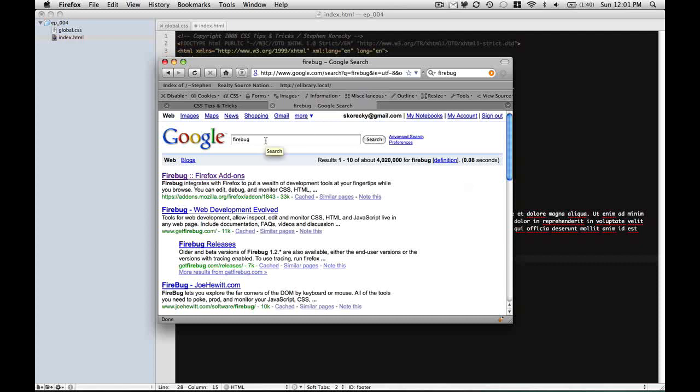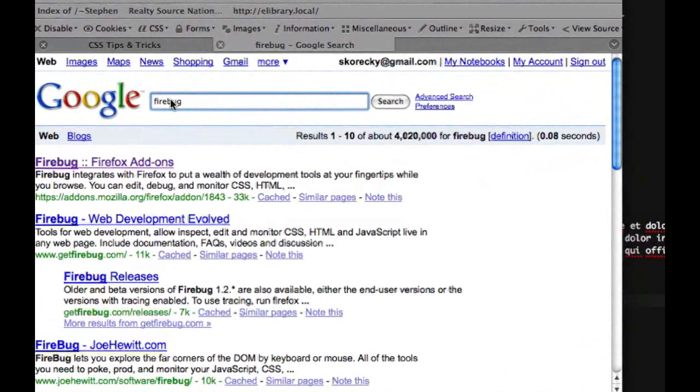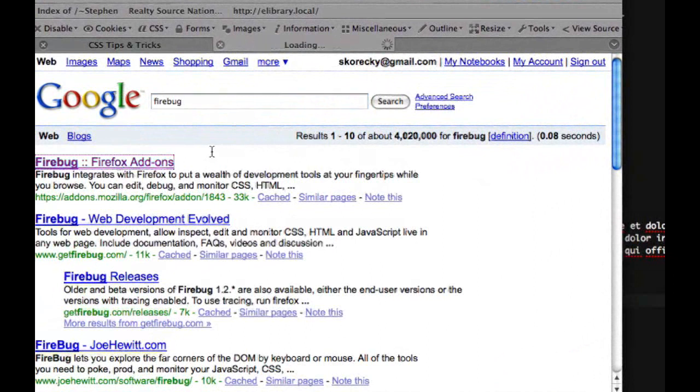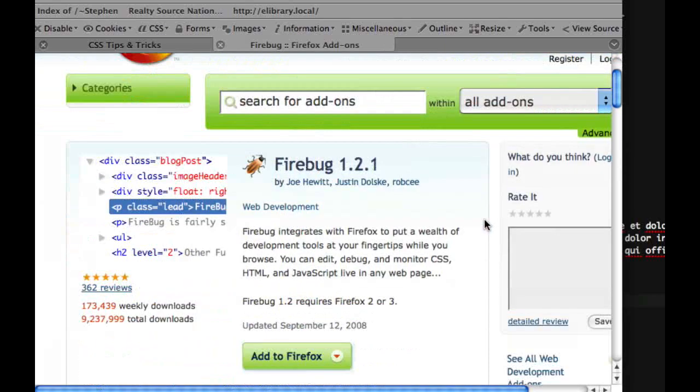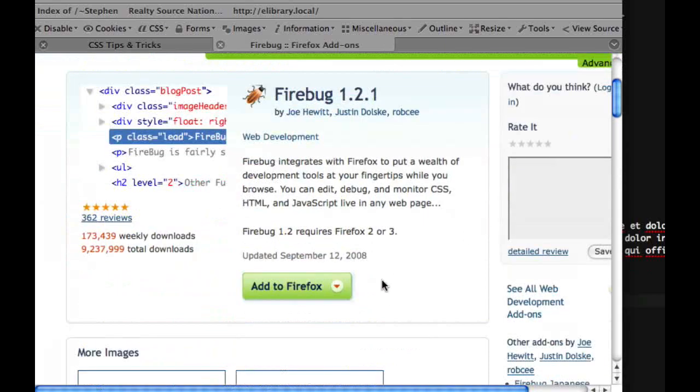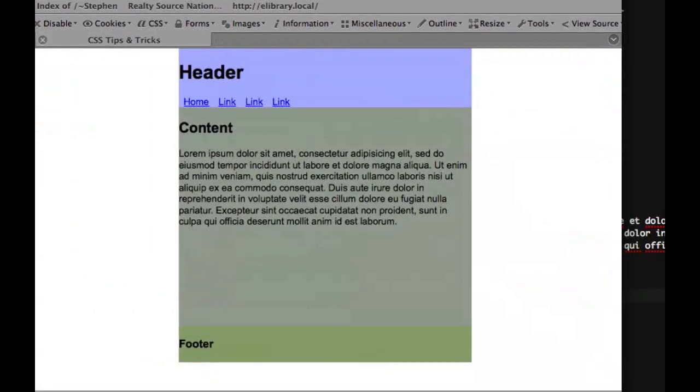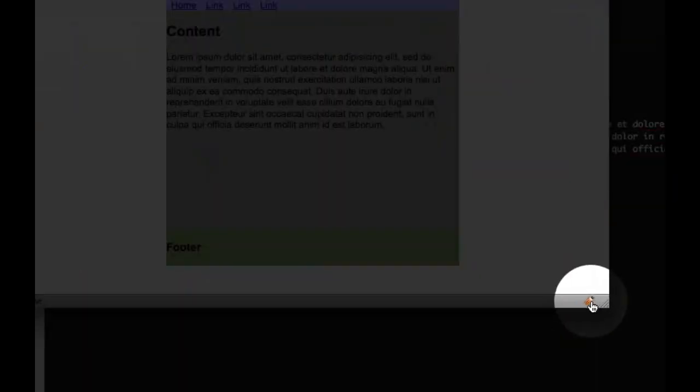First thing to do to find Firebug is just do a quick Google search for Firebug and then click on the first link which goes to the Firefox add-on page. And then if you're in Firefox, you can just install it right from there. And then once you do that, you'll have this great little icon on the bottom of your browser.